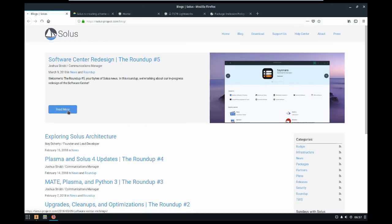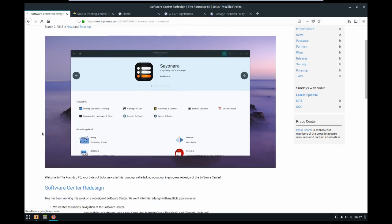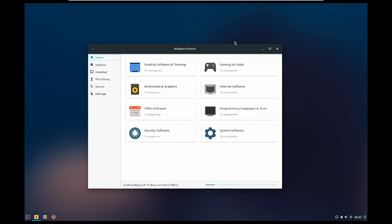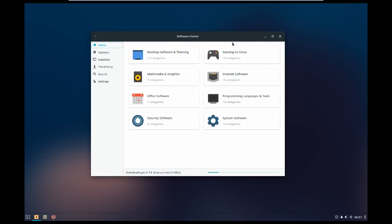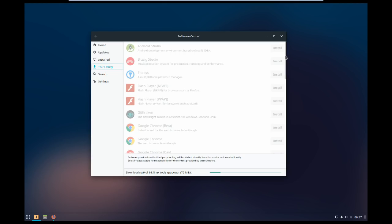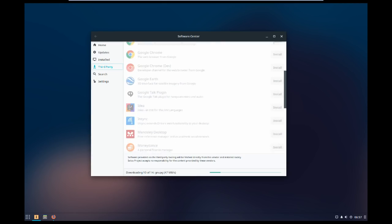But in my opinion the biggest thing that Solus has going for it is the software center. It follows a very different philosophy than most software centers or app centers, some people call them. It's not just a place where you can find applications, you can also find libraries and third-party binaries and all sorts of really great stuff in here.